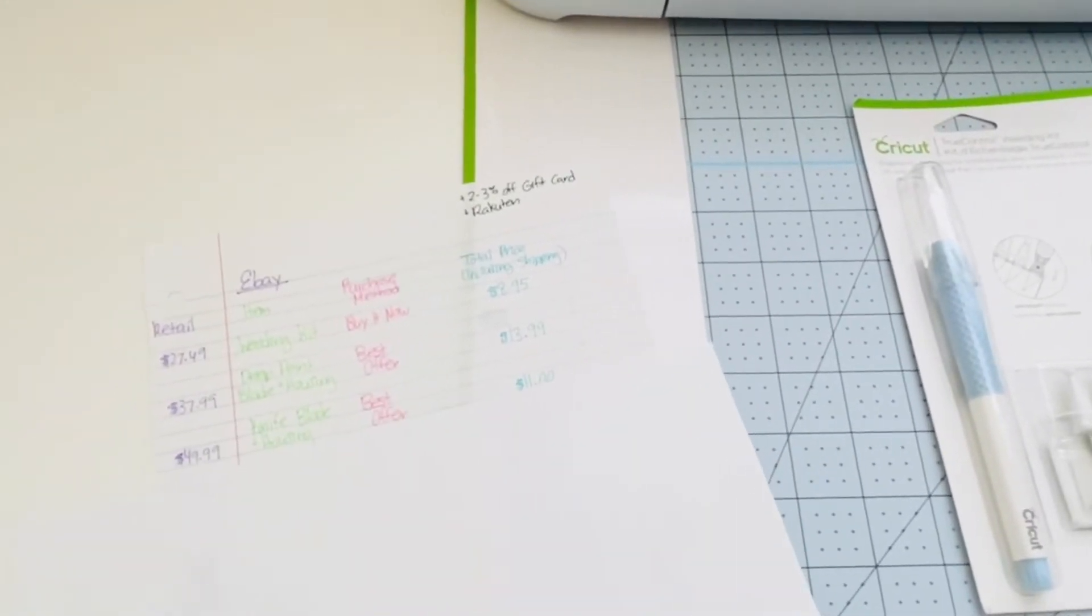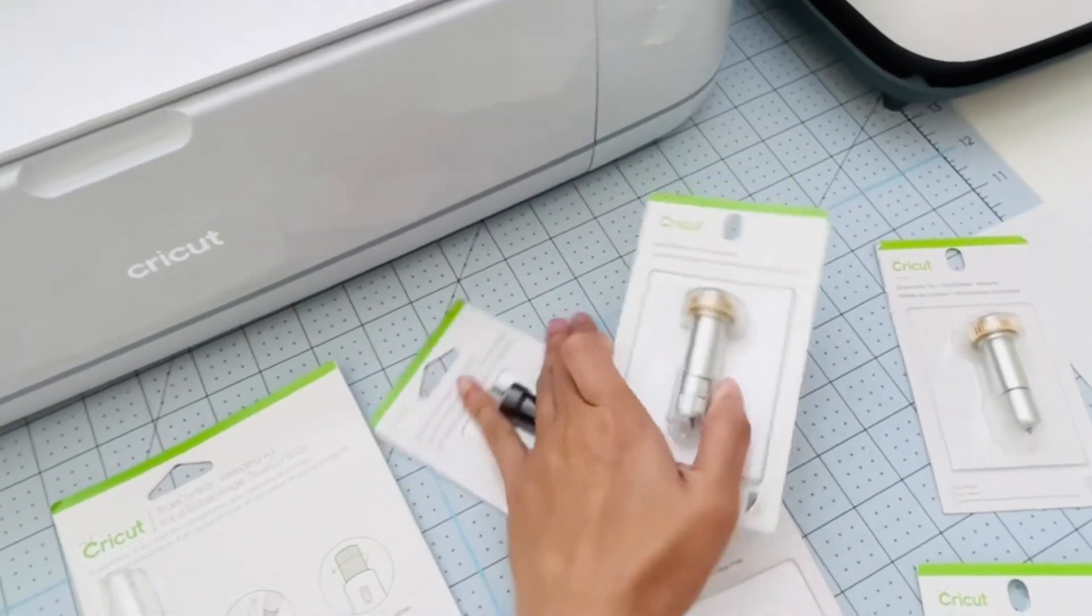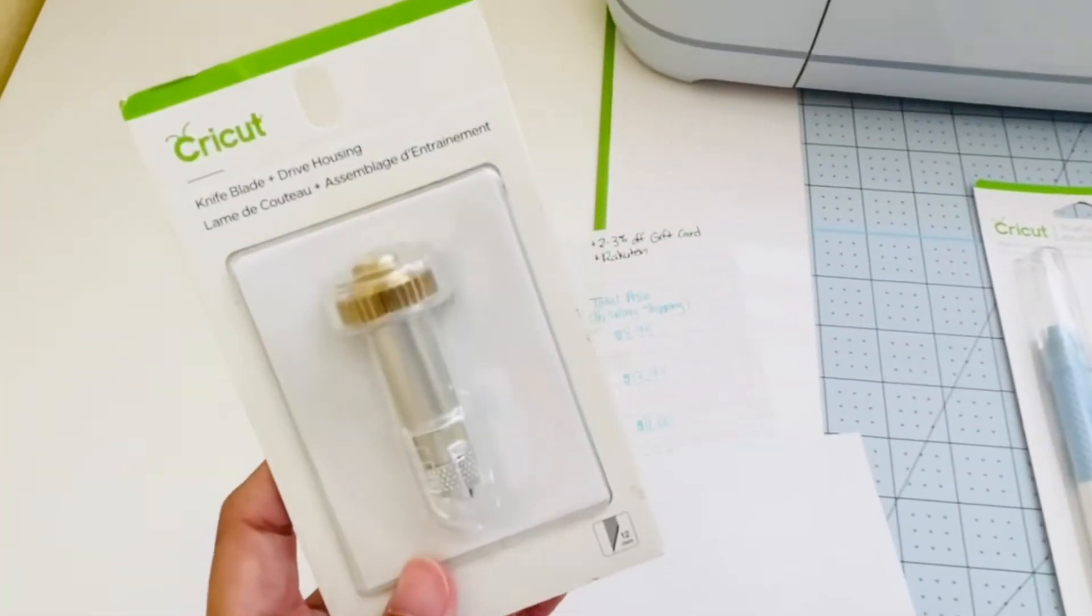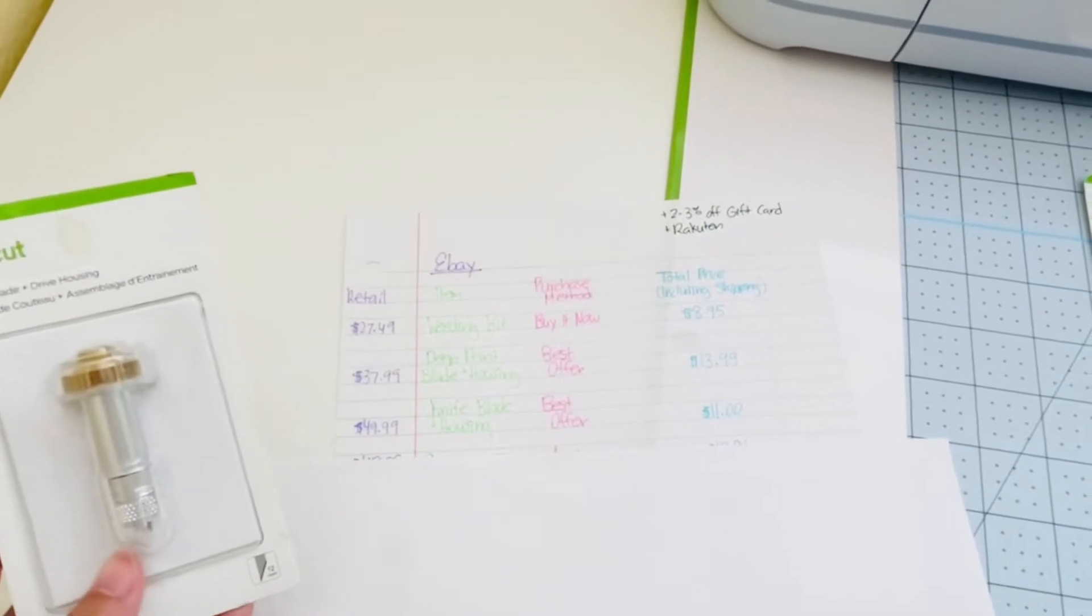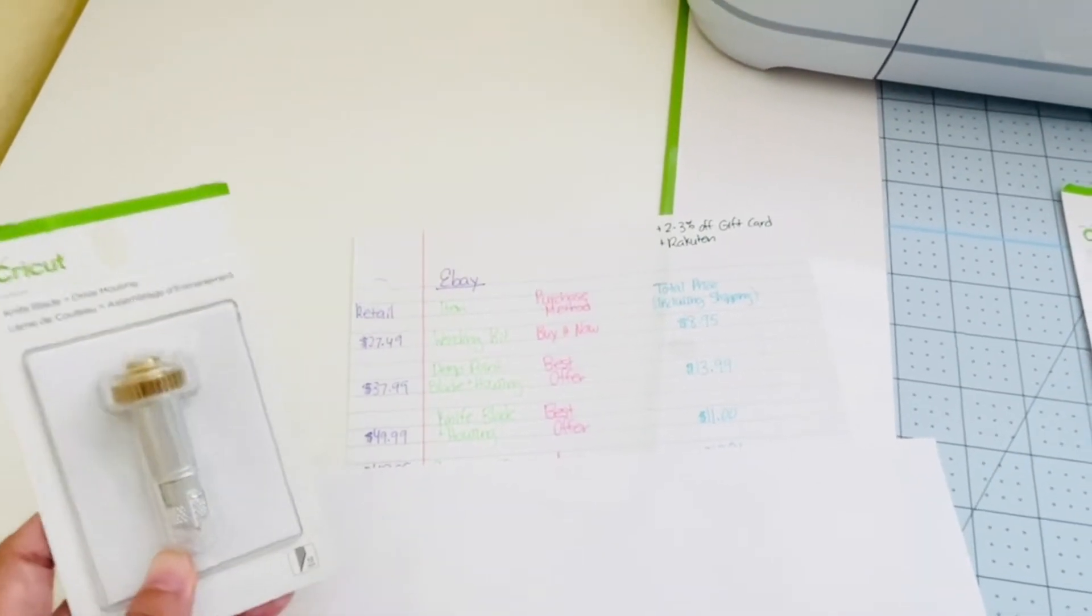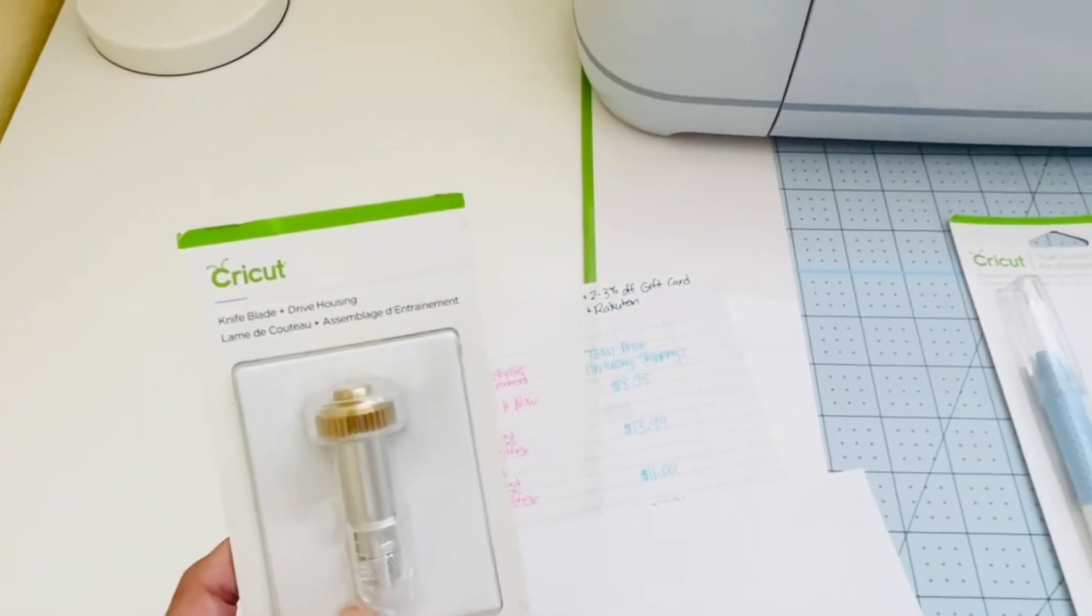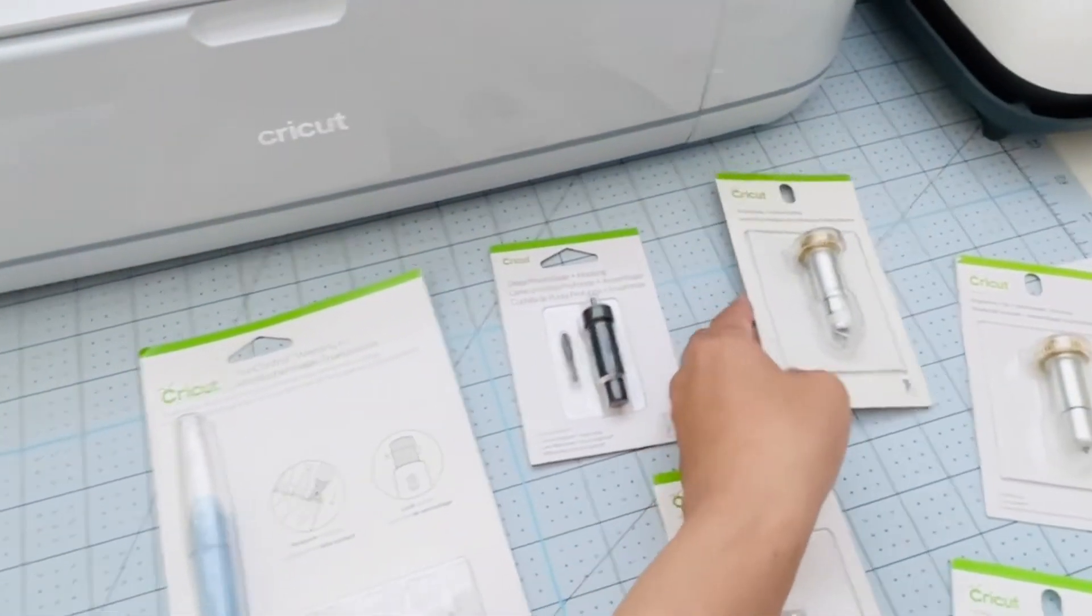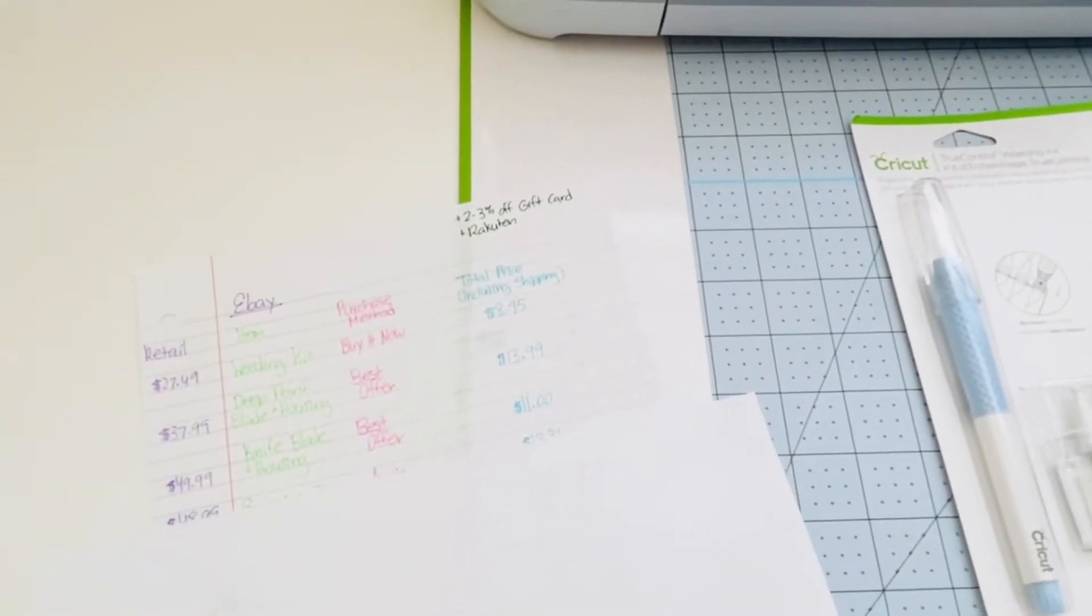And then we have the Knife Blade and housing. It retails for $49.99. I did a best offer and I got it for $11. Again, the prices are all including shipping.